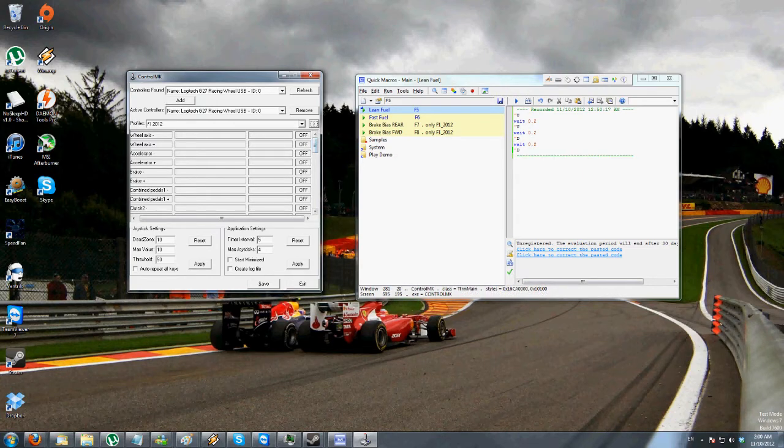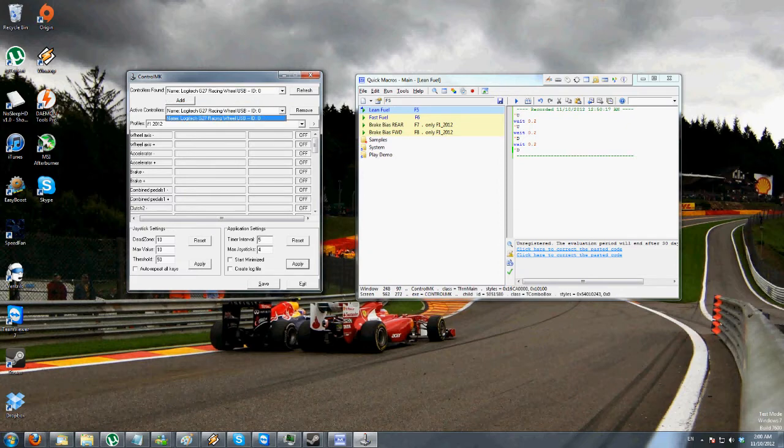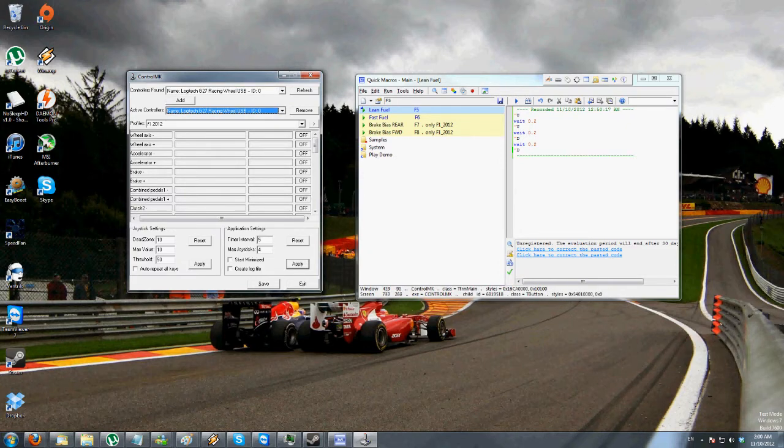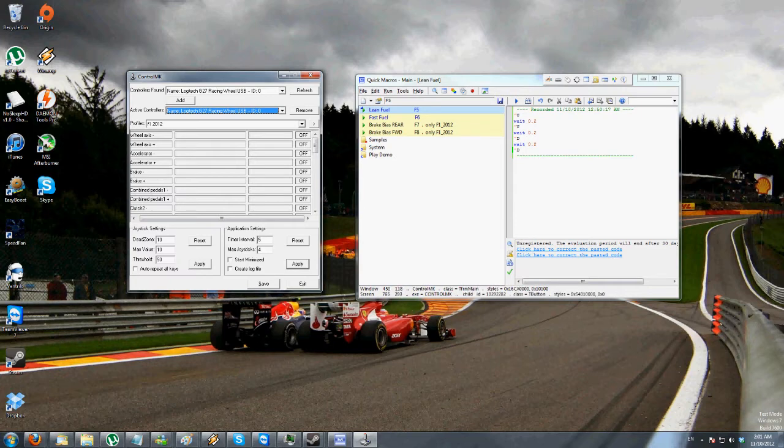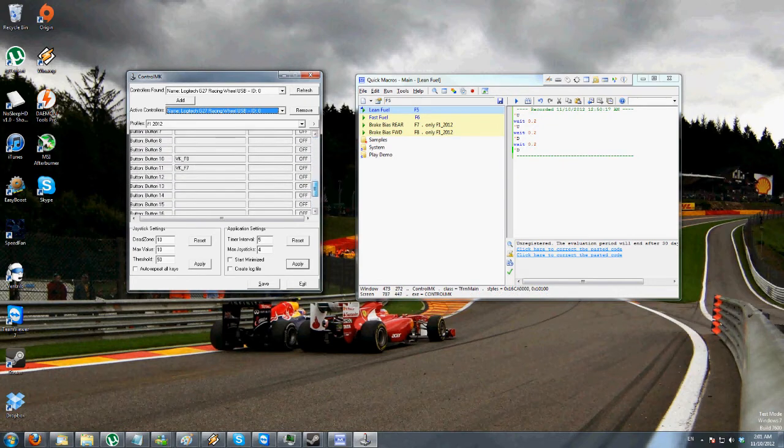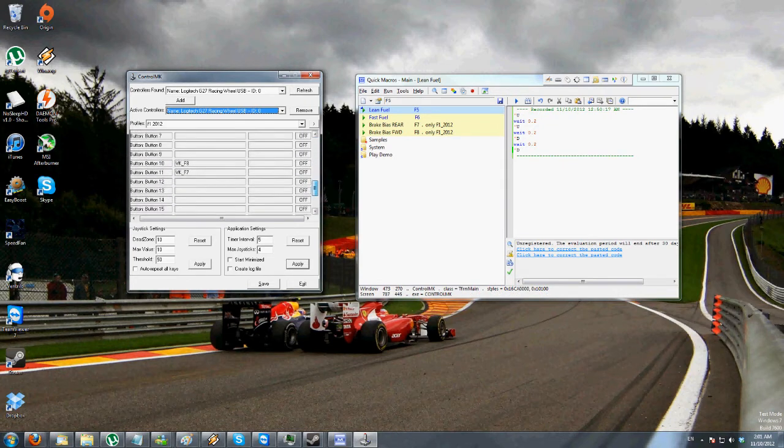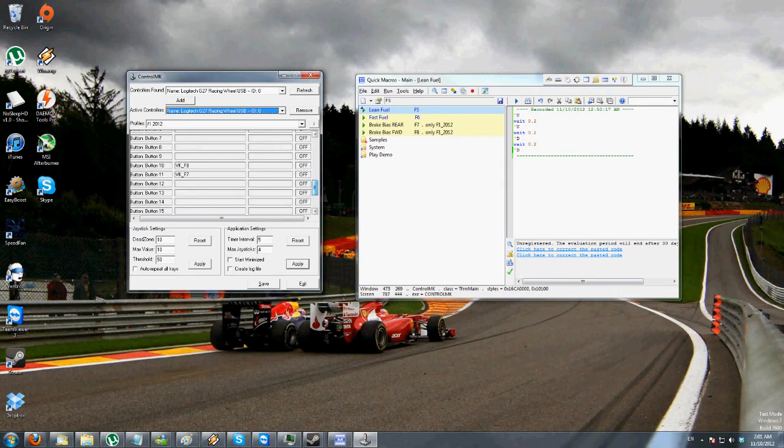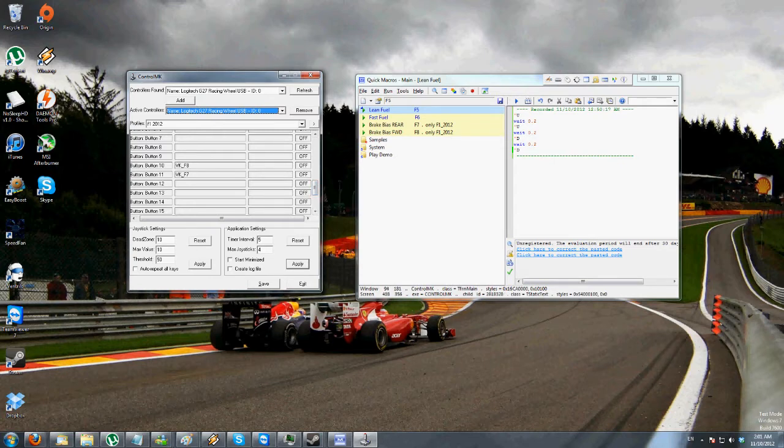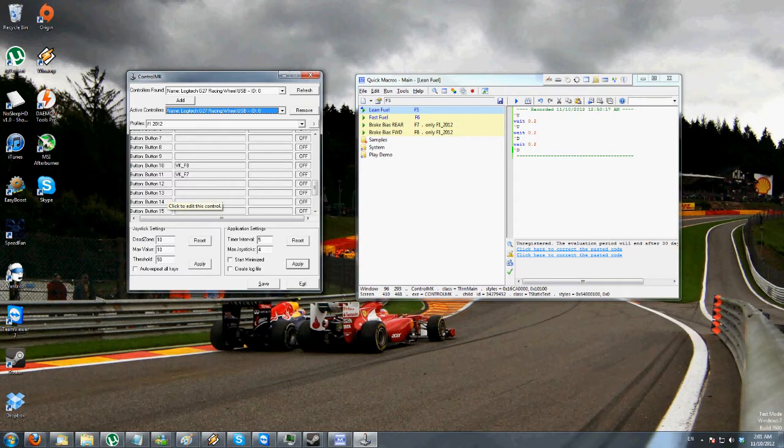First thing you have to do is, it'll detect your controller, you have to select it here, and then press, there'll be an add option, which you've already pressed. You have to create a new profile by pressing this arrow key here. And then what you need to do next is, you need to find buttons, I think it's 8 through to 1, 2, 3, 4, 5, 6, 8 through to 13 are the shifters.